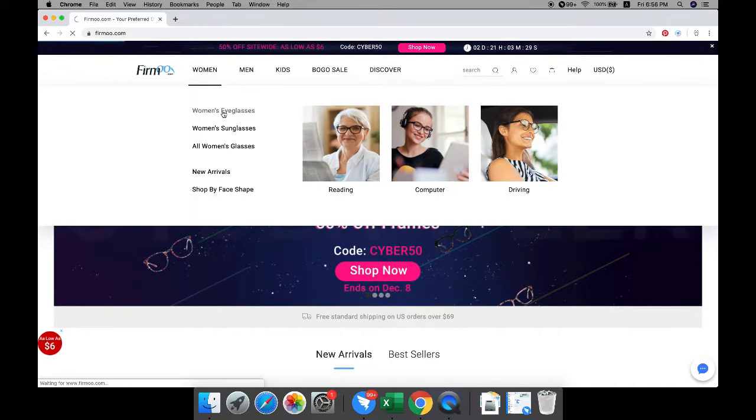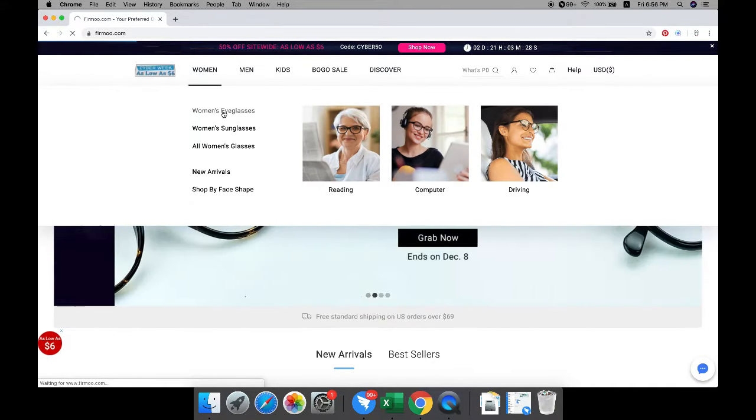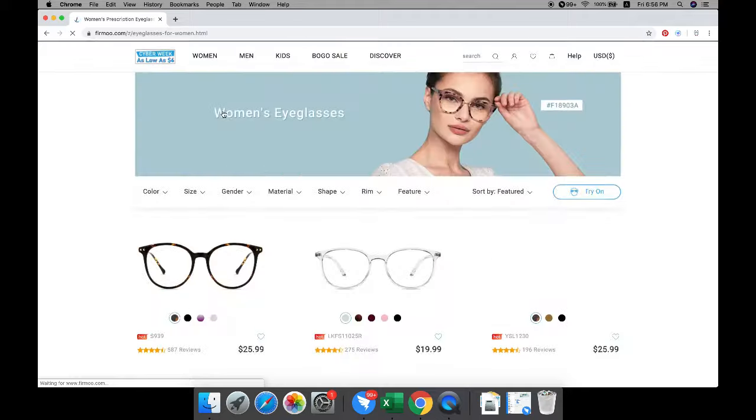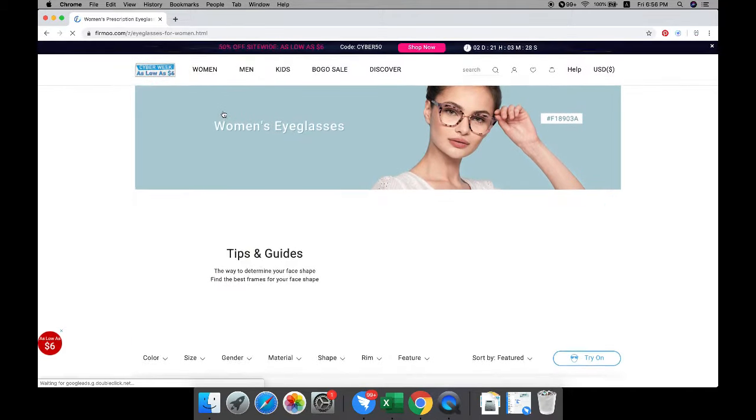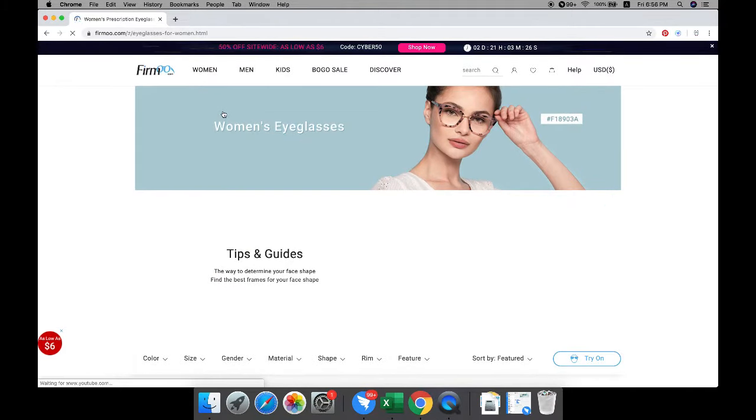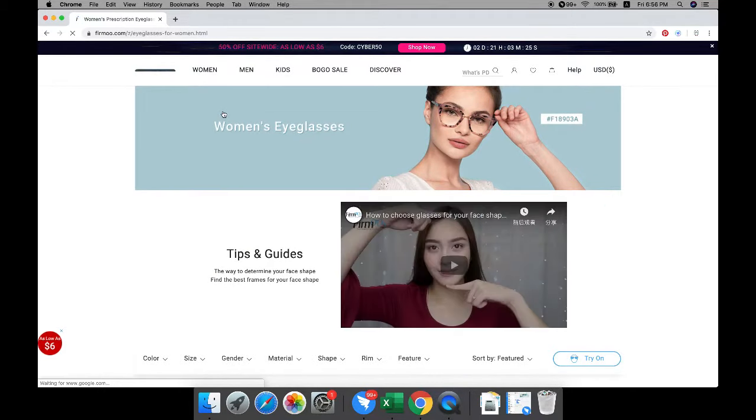To shop for a frame, you can choose a suitable category. Let's get to the women's eyeglasses page.